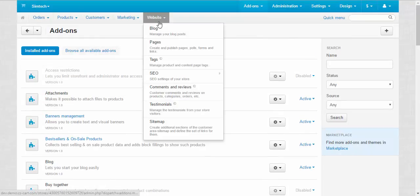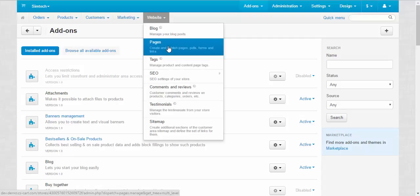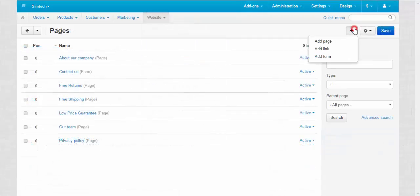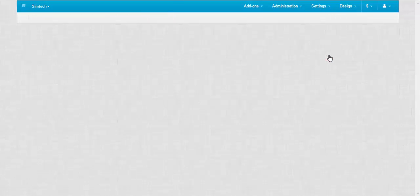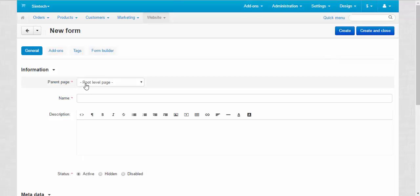Now let's go to website pages and I'm going to create a new form. Plus button, add form, click level page, that's correct.